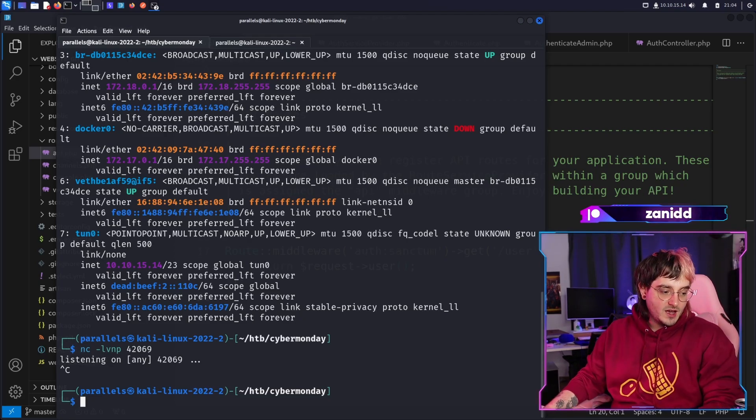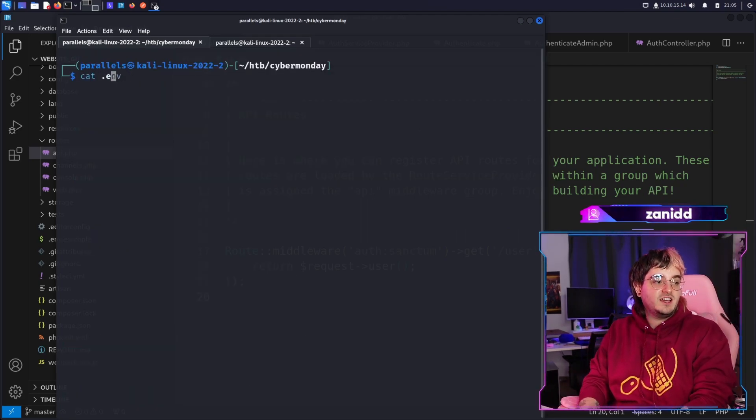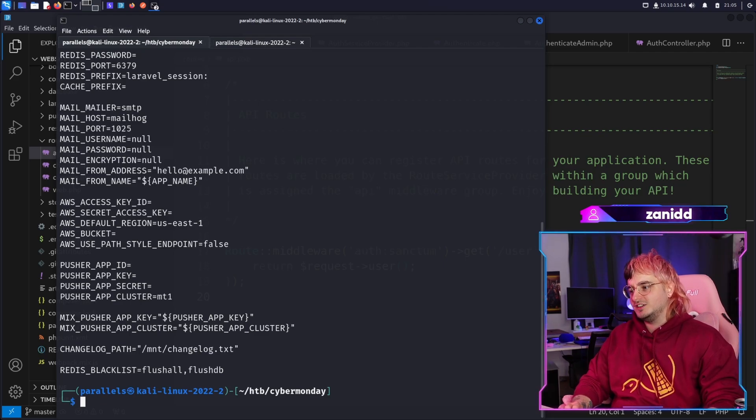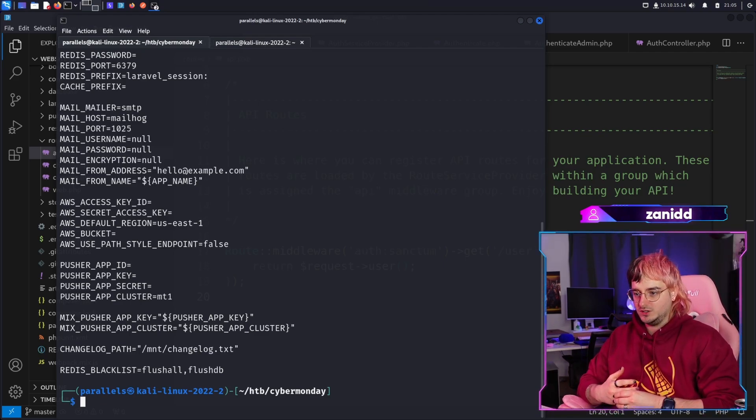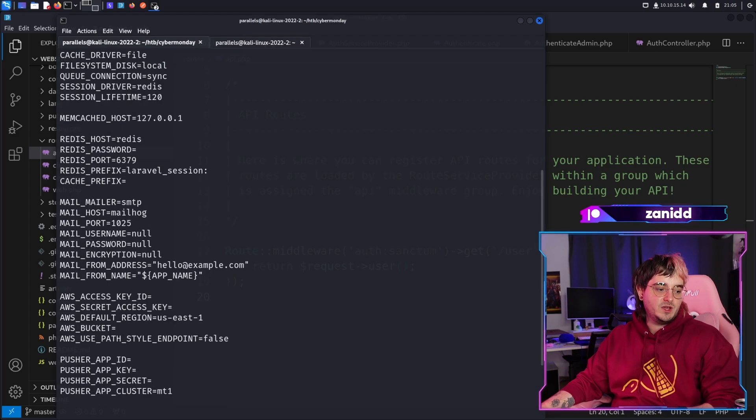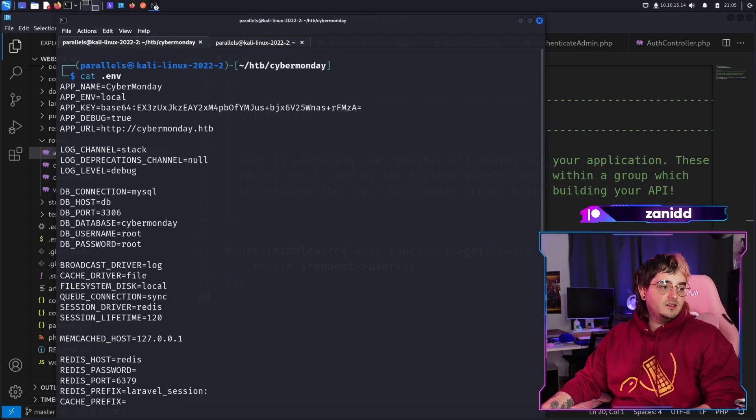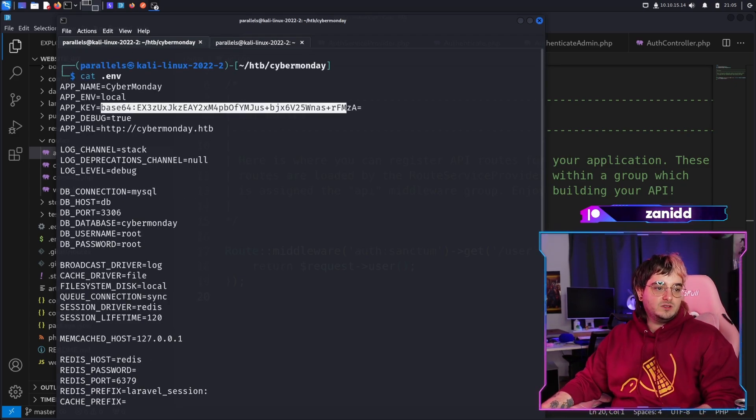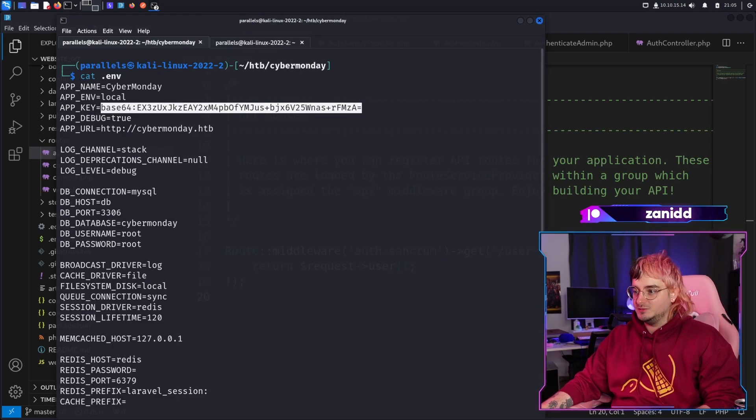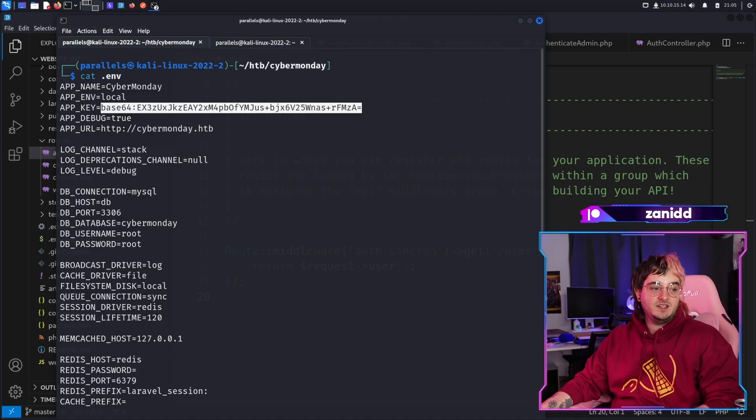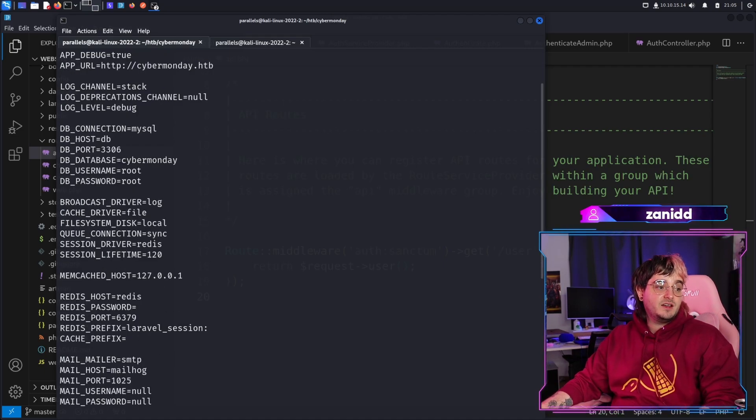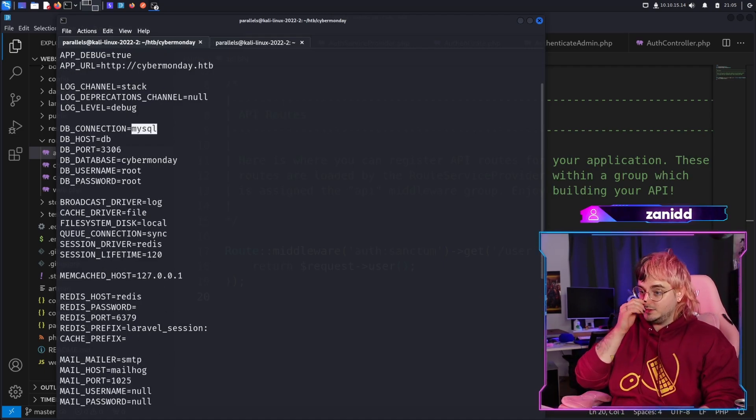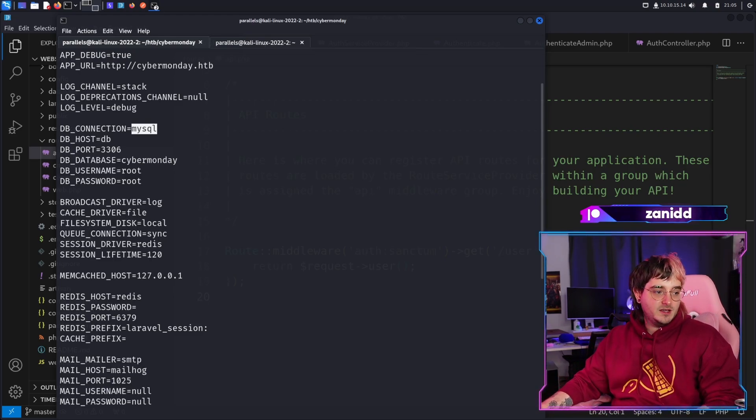Luckily we have what is called the .env file which tells us basically what kind of software is running on this server. We have Redis, I saw, and I don't know what this is, but it looks like it's going to be important. I mean, after all, it's called the app key. Then we have a MySQL database. Maybe we can connect to MySQL.